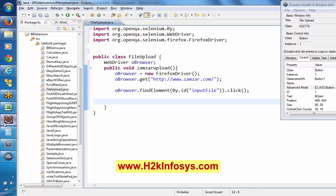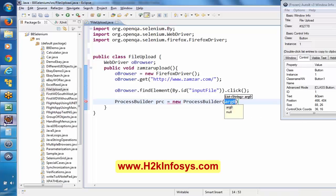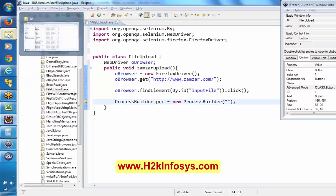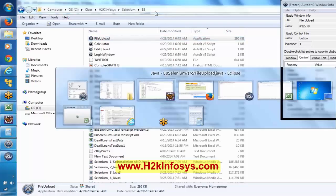— you have something called ProcessBuilder. There is a class called ProcessBuilder. Here I am creating the instance for that. And here basically we have to give the path of that particular file — the path of the executable file.